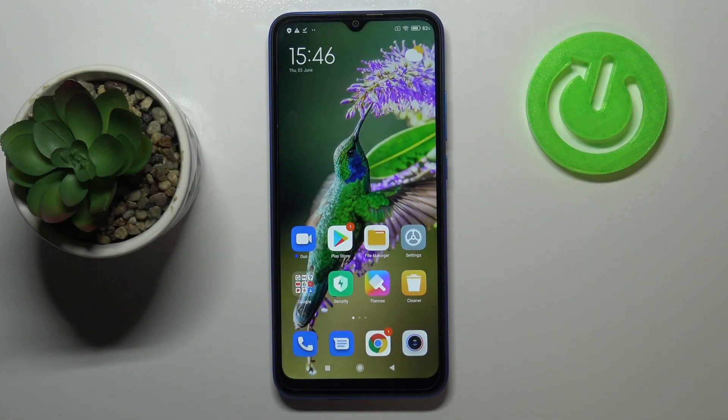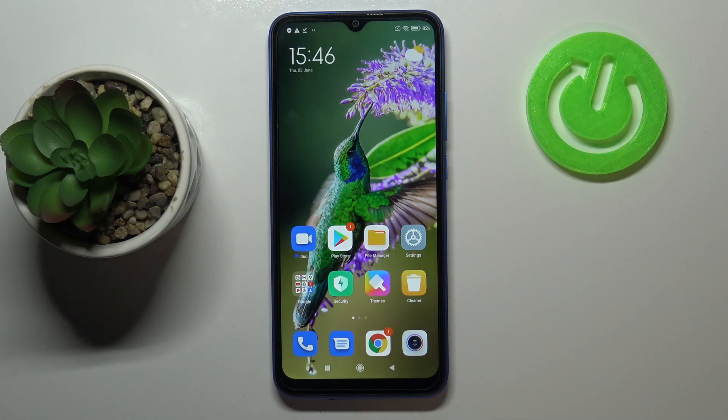Hi everyone, here we've got the Xiaomi Redmi 980, and let me share with you how to manage a Google account on this device — how to add a new one and how to remove it.